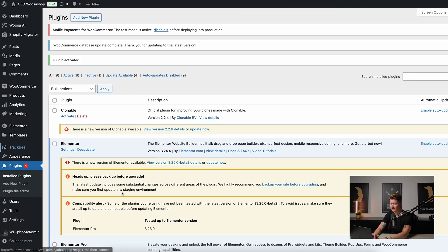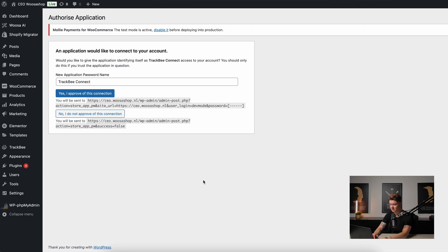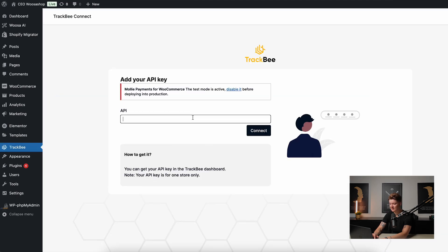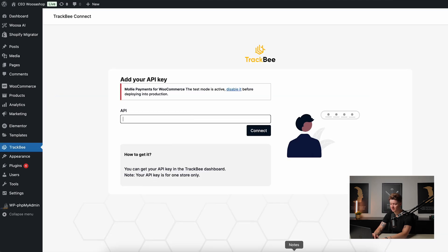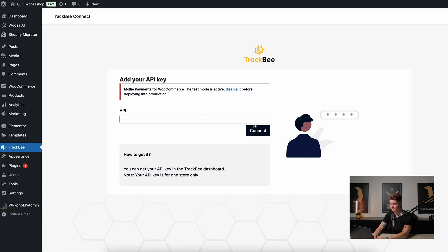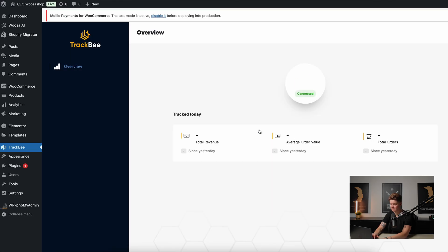Now we can see we have a Trackbee menu item. In order to connect Trackbee, we should approve this connection — so let's first approve the connection. Then here we need to fill in the API key, so let's copy the API key and click Connect. Now we're already connected, so there's nothing left to do here.